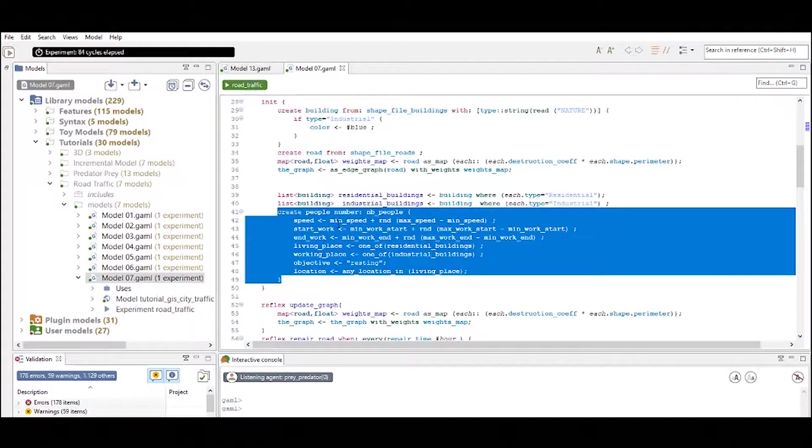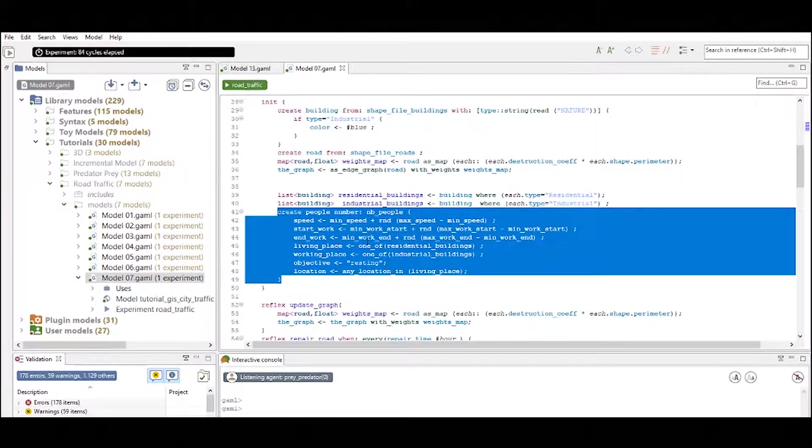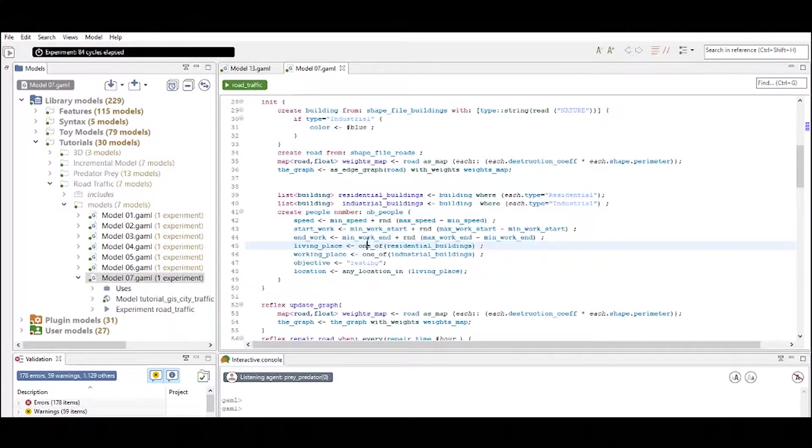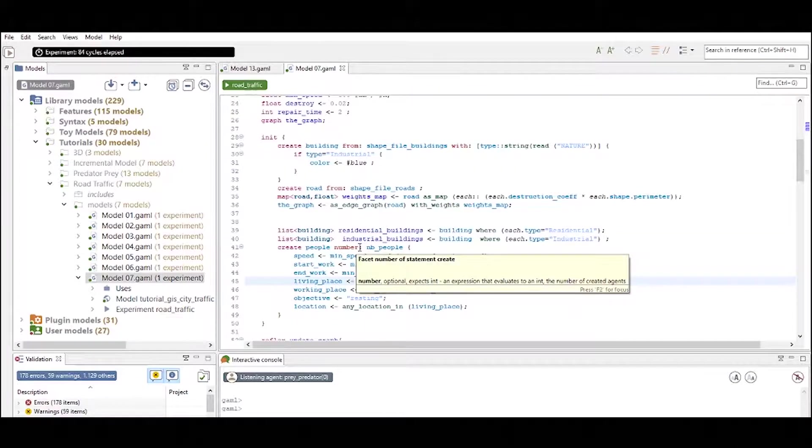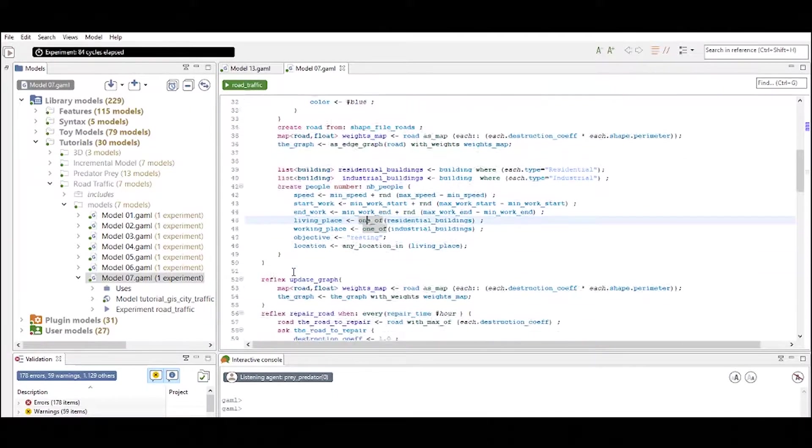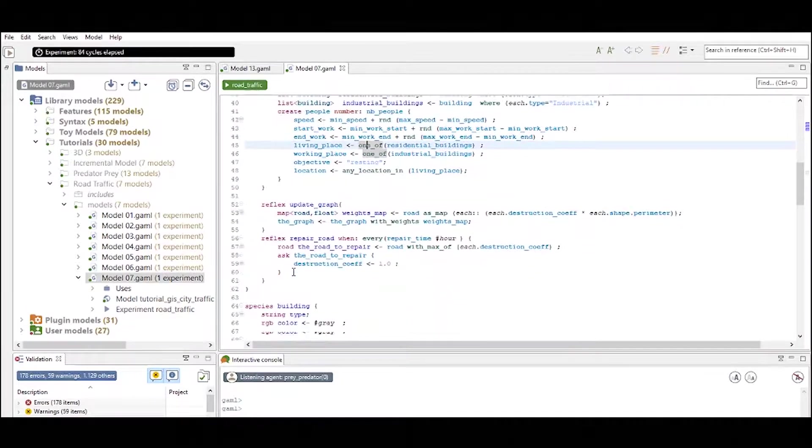And here we create the people and we also define the attributes with which the people are initialized. But you can see that again the initialization statement is used to create the agents that we have defined.